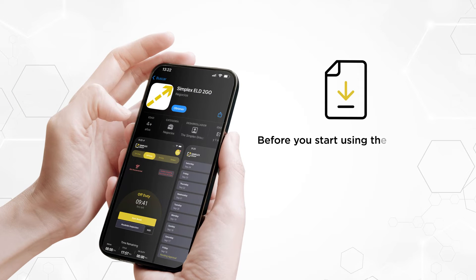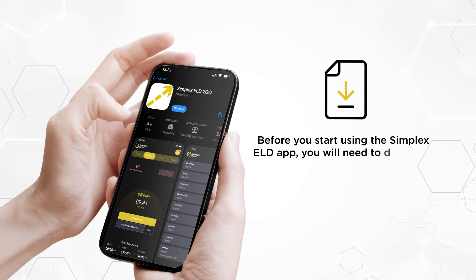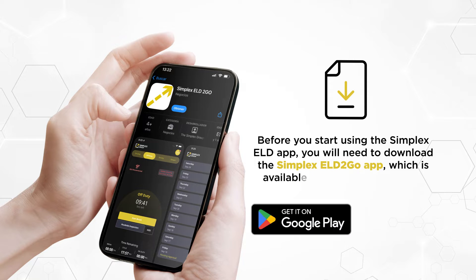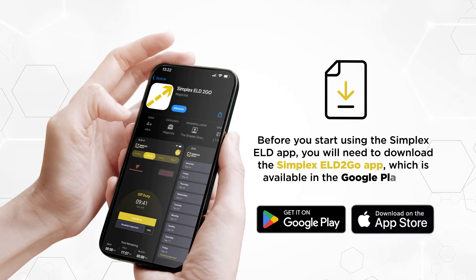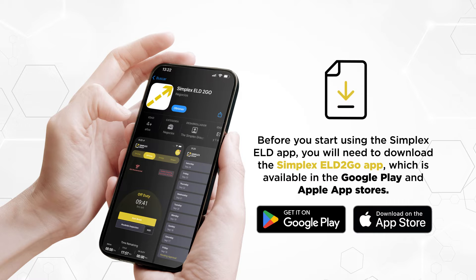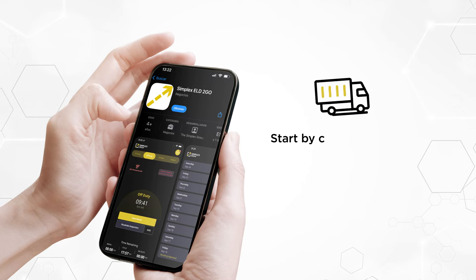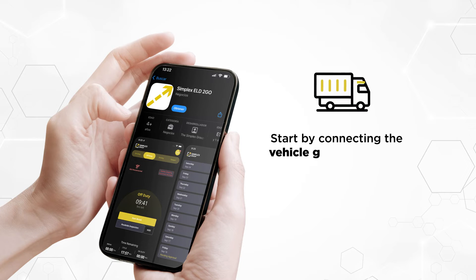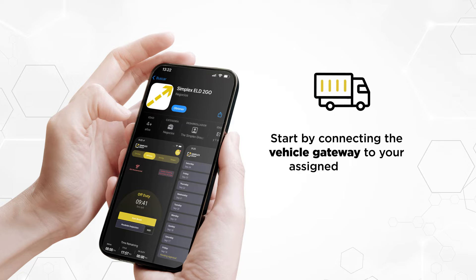Before you start using the Simplex ELD app, you will need to download the Simplex ELD2Go app, which is available in the Google Play and Apple App Stores. Start by connecting the vehicle gateway to your assigned vehicle.